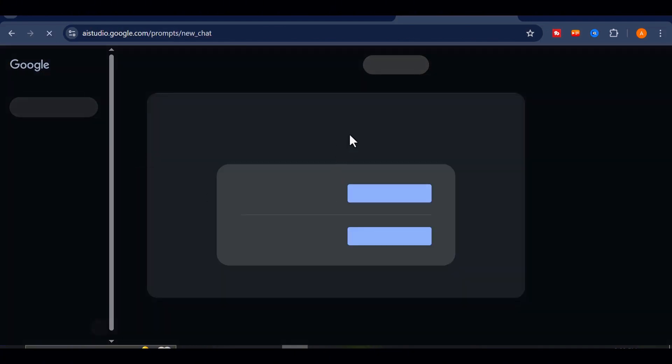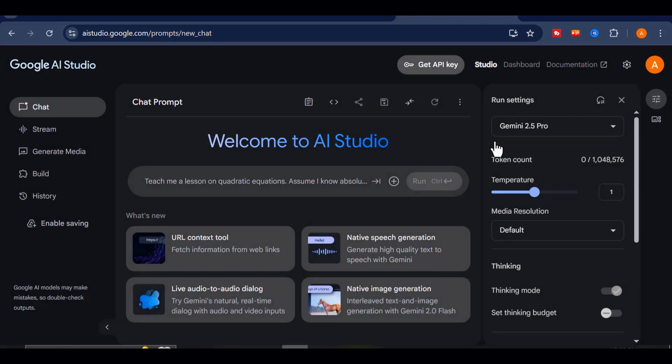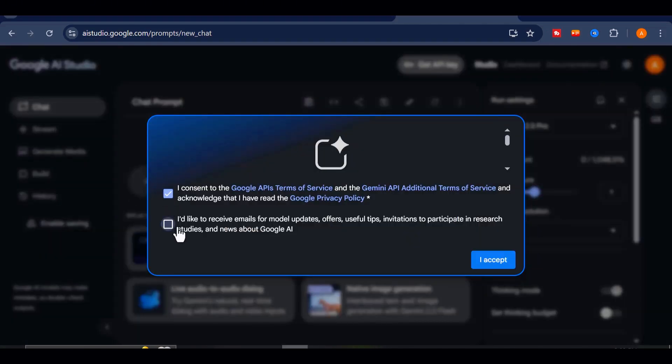Once the site loads, log in with your Gmail. You'll notice a clean and straightforward interface.